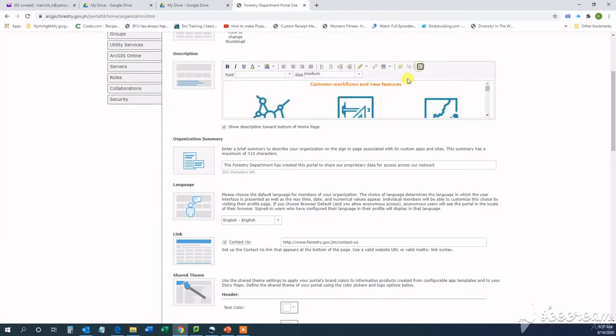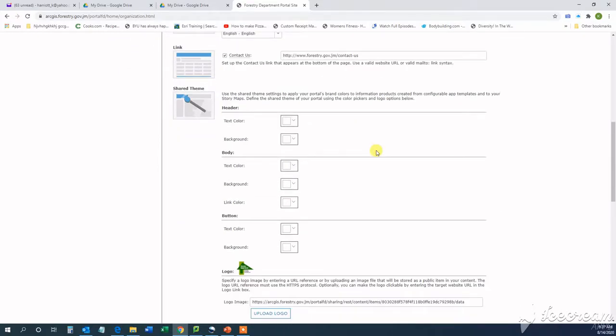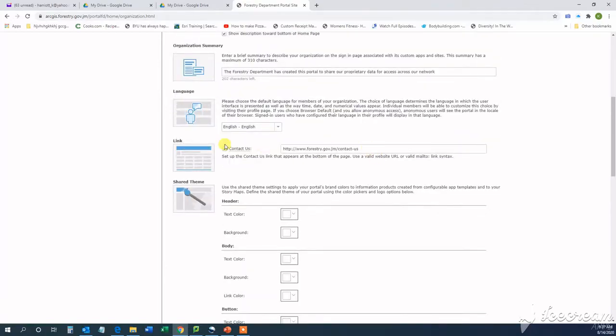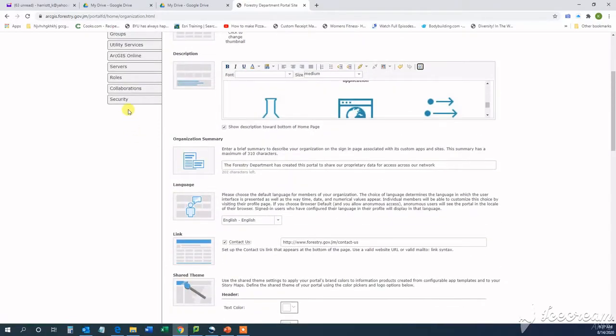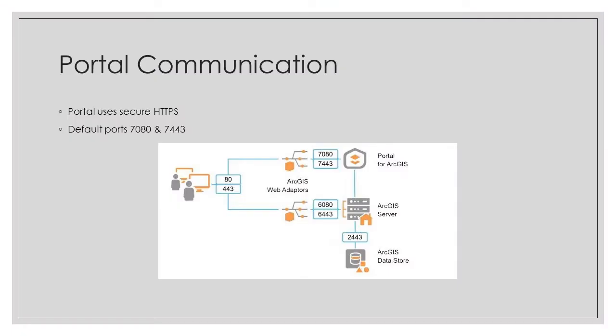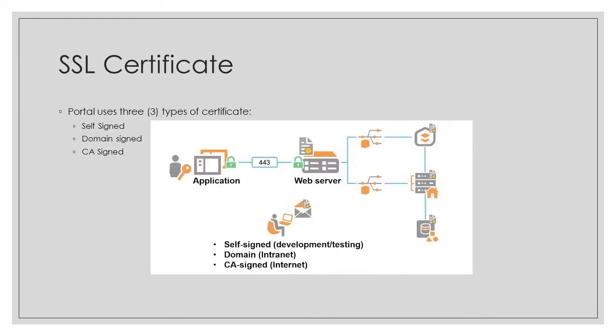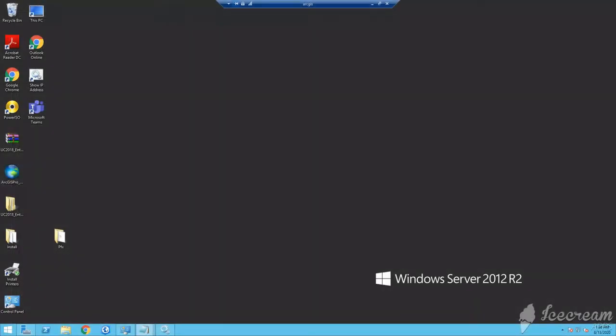Now, it's important to note that the portal uses secure HTTPS communication and the default ports for portal communication is port 7080 or 7443. So you have to be aware that these will have to be open in your firewall if necessary. And portal uses three types of certificate: the self-signed certificate, domain, and a CA signed certificate, a certificate authority.